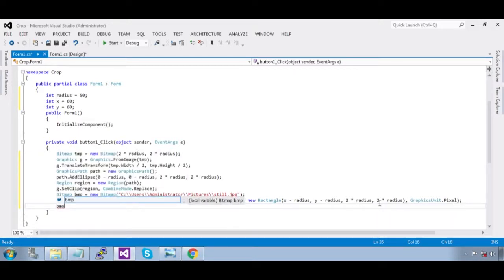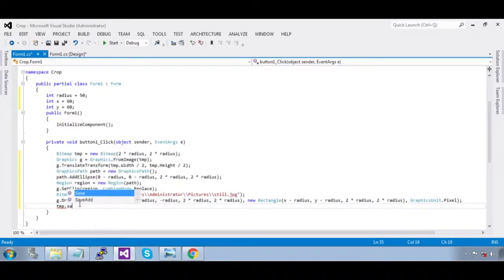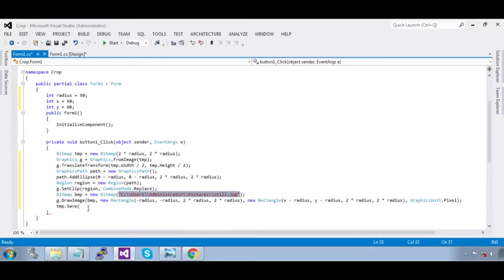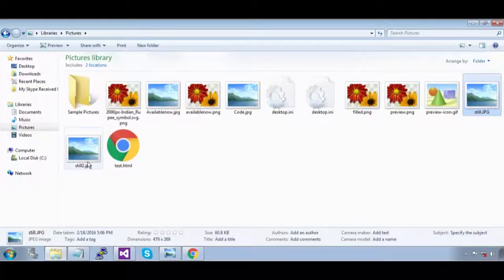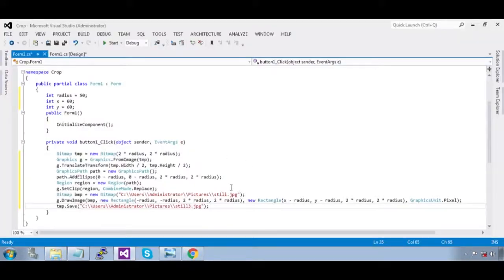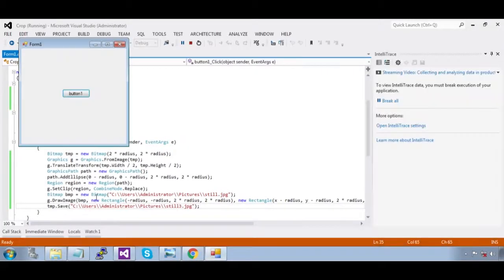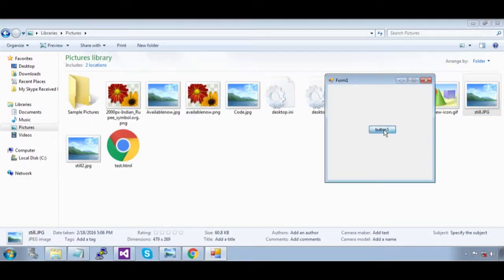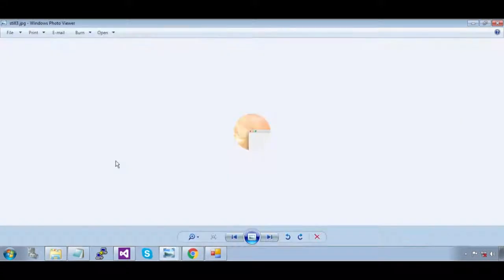Now call `temp.Save(fileName)` — the file name is `still2.jpg`. Save it, then run it. Go to the folder, run it — see this result.